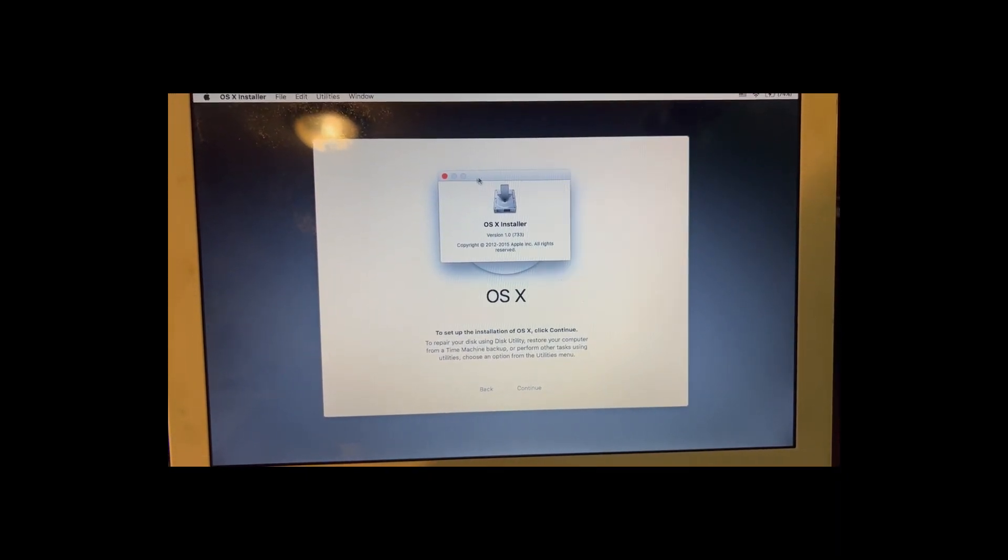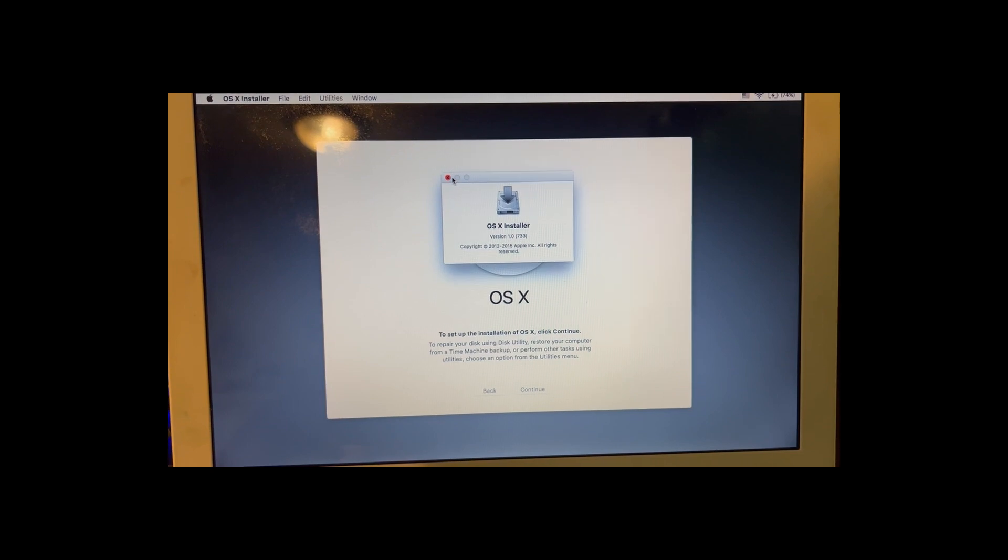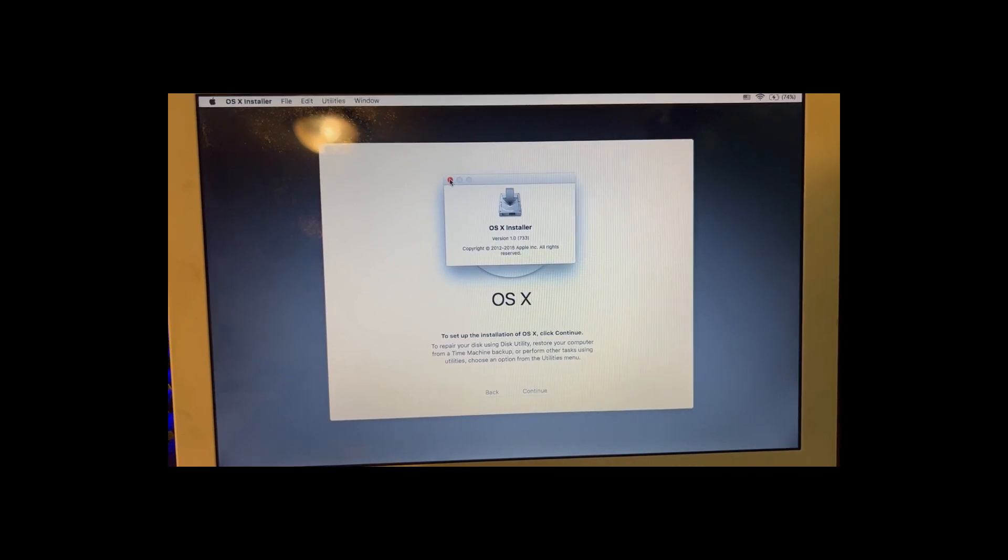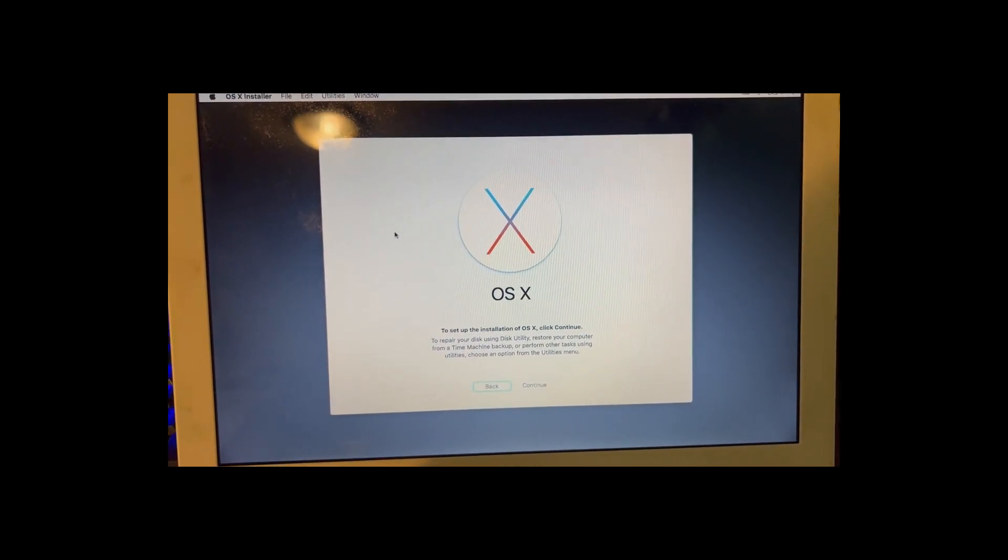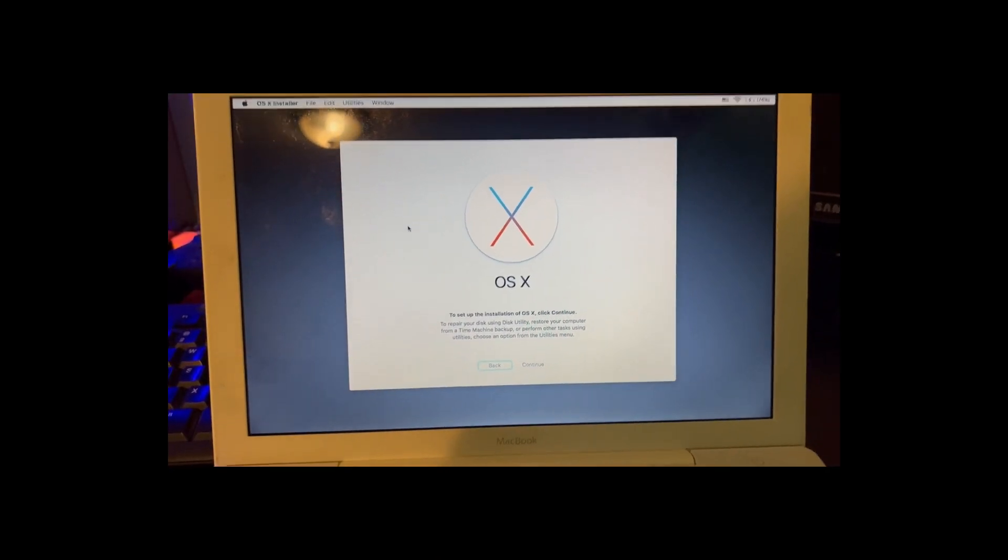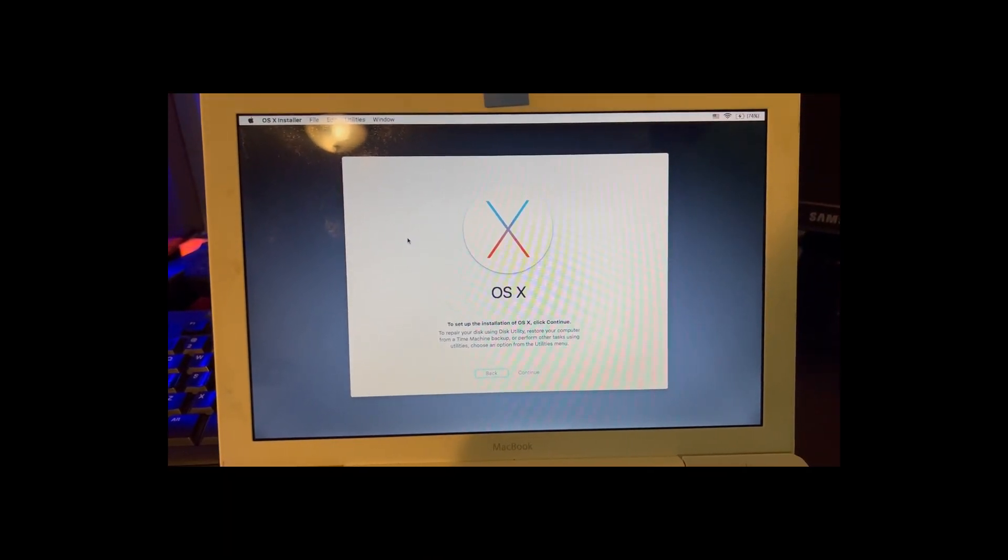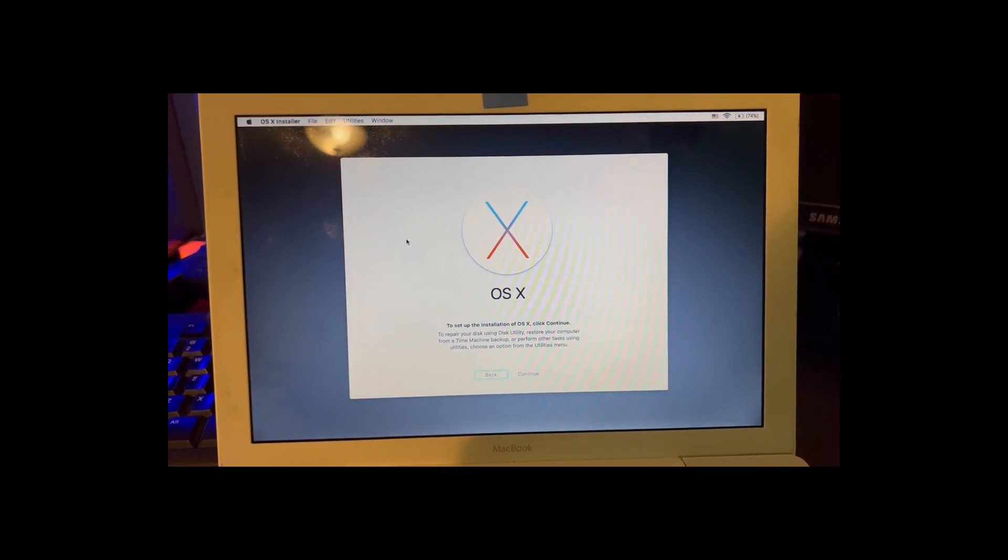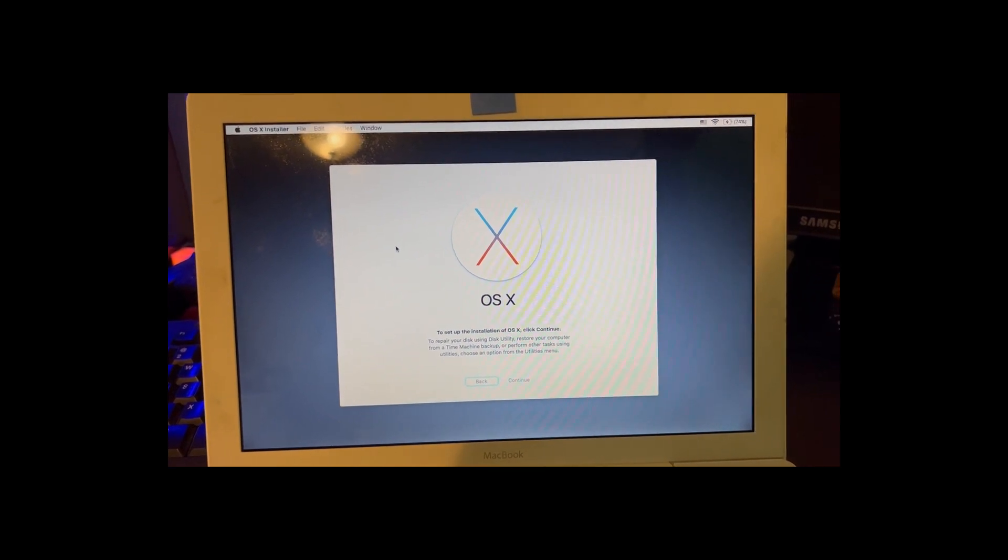So there you go. If you were getting that weird not allowed symbol, this is how you fix it, and how you get your Mac back up and running.